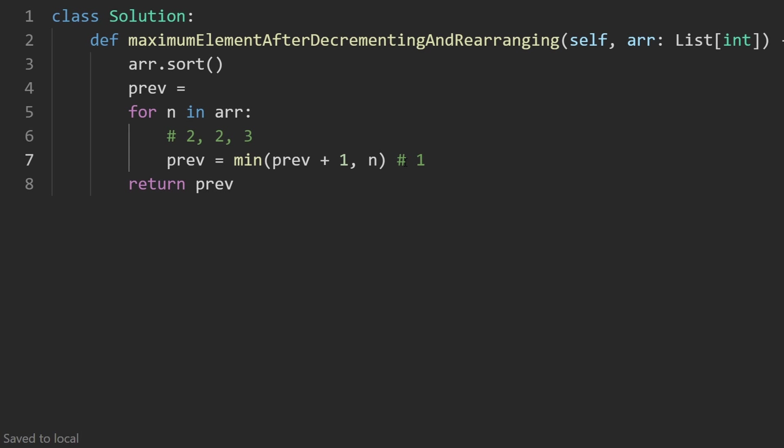So if it doesn't start at one, suppose it starts at two, we would want this formula to evaluate to one. So how can we do that? Well, think of it like this, we are given an array.